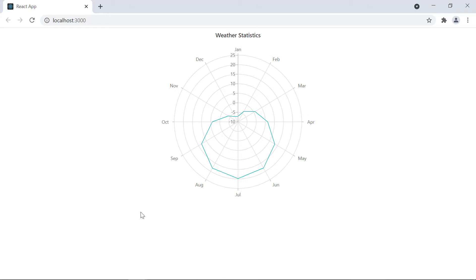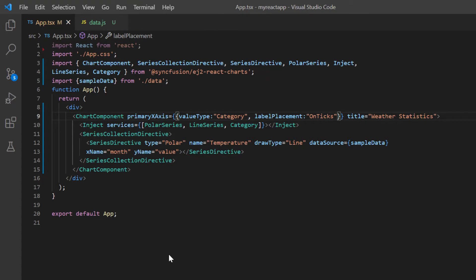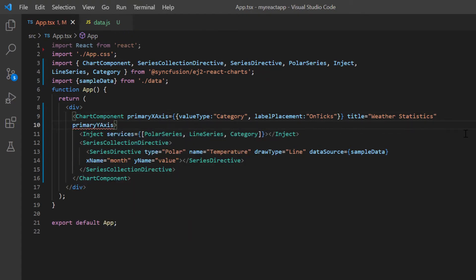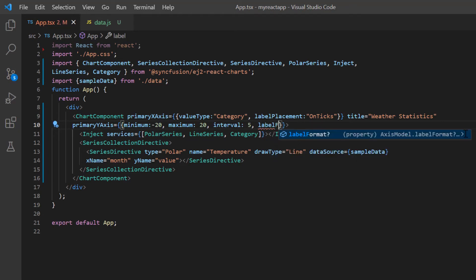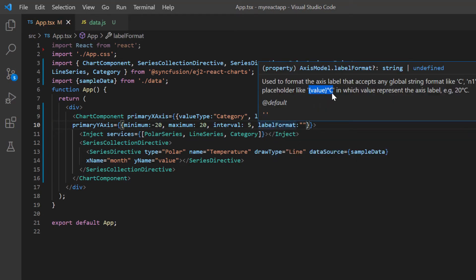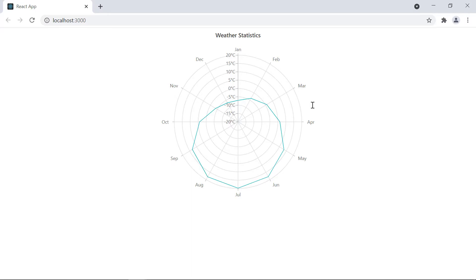Next, I will show you how to customize the y-axis values and its format. I include the primary y-axis property and set the minimum temperature value at minus 20 degrees Celsius and maximum value at plus 20 degrees Celsius. Also set the interval to 5. Then customize the y-axis labels using the label format property and specify the value in Celsius. The polar chart now displays the y-axis values in Celsius, ranged between minus 20 and plus 20 degrees with an interval of 5.